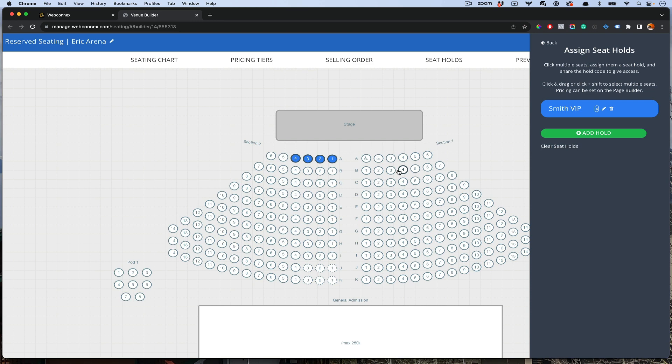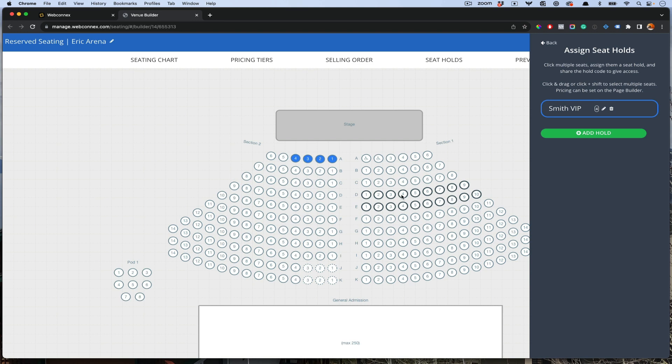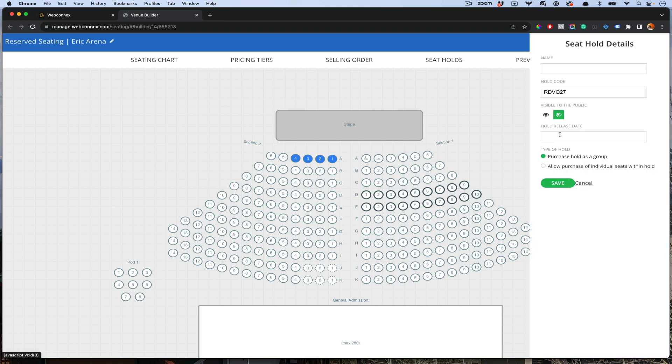You also can set a section. Let's say we want to set a section of seats here. Maybe this is for a sponsor, or maybe it's for a youth group. You can say there's a section here allocated to your team. They can individually pick tickets in that section, but don't have to buy the entire section. We're going to add a hold here. We'll just call this youth group.